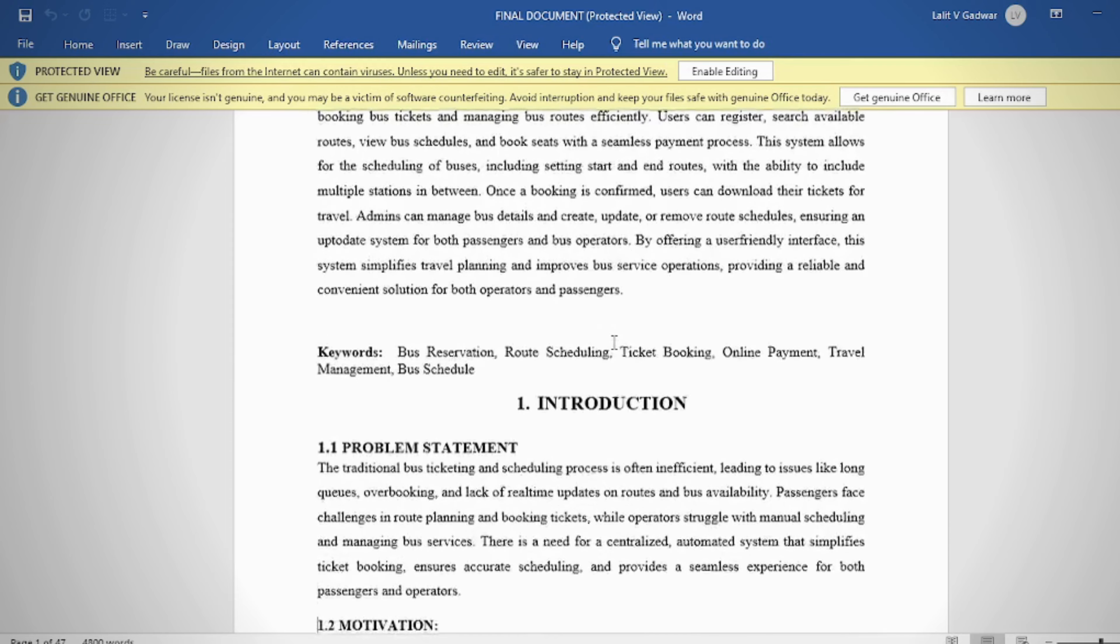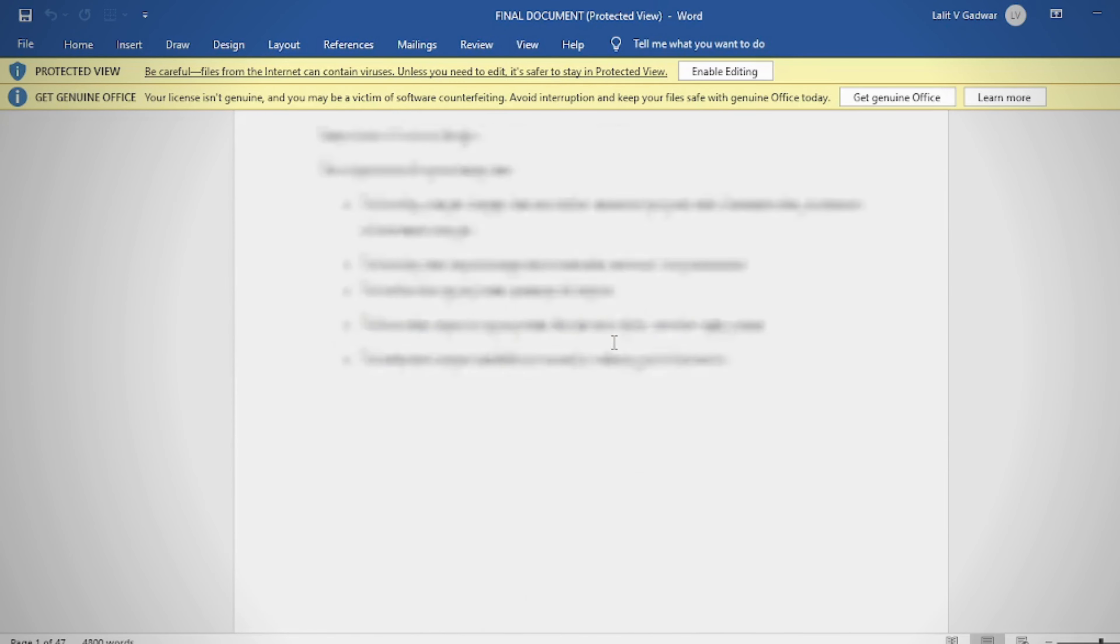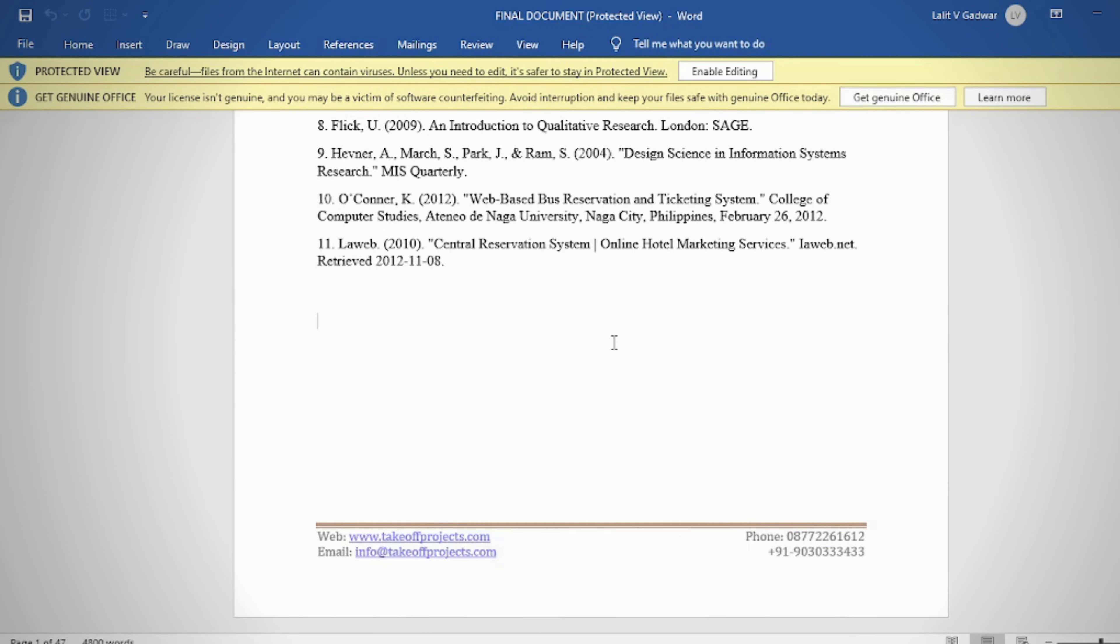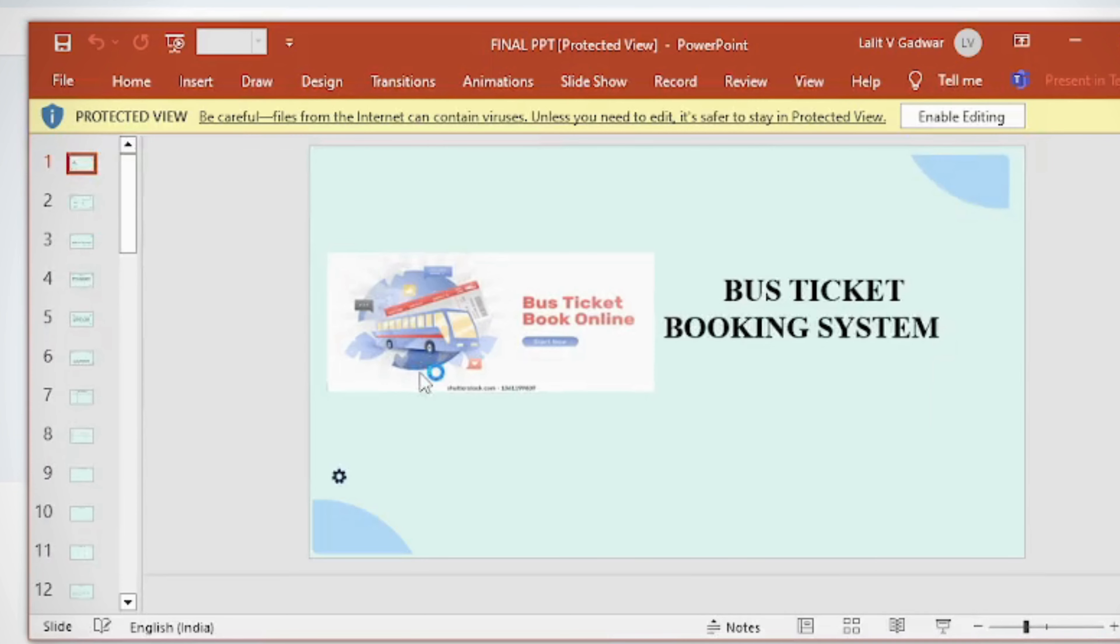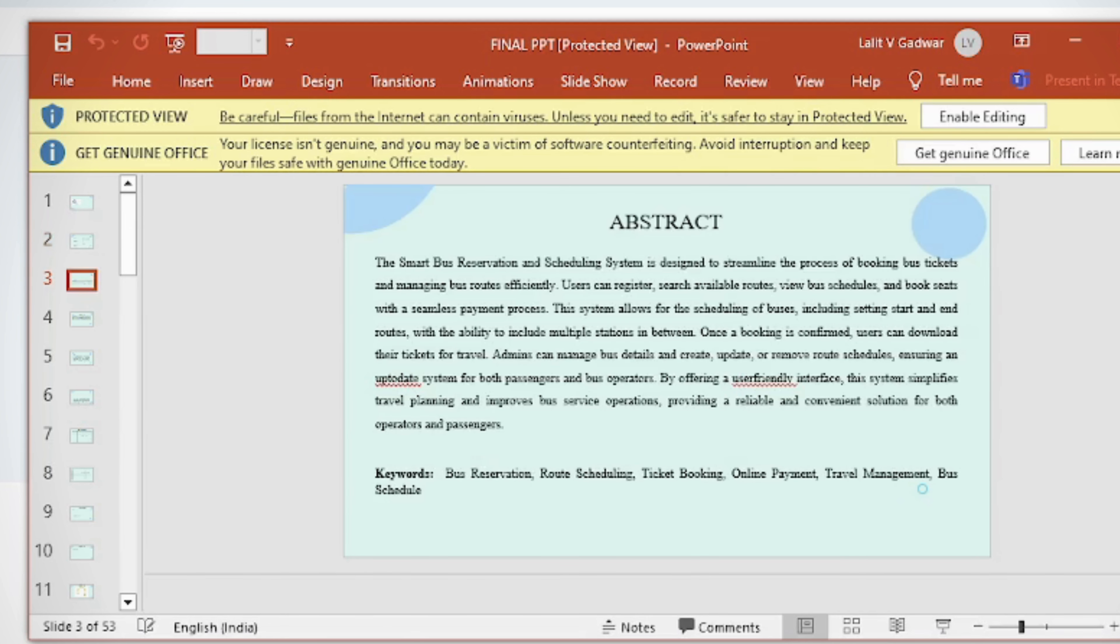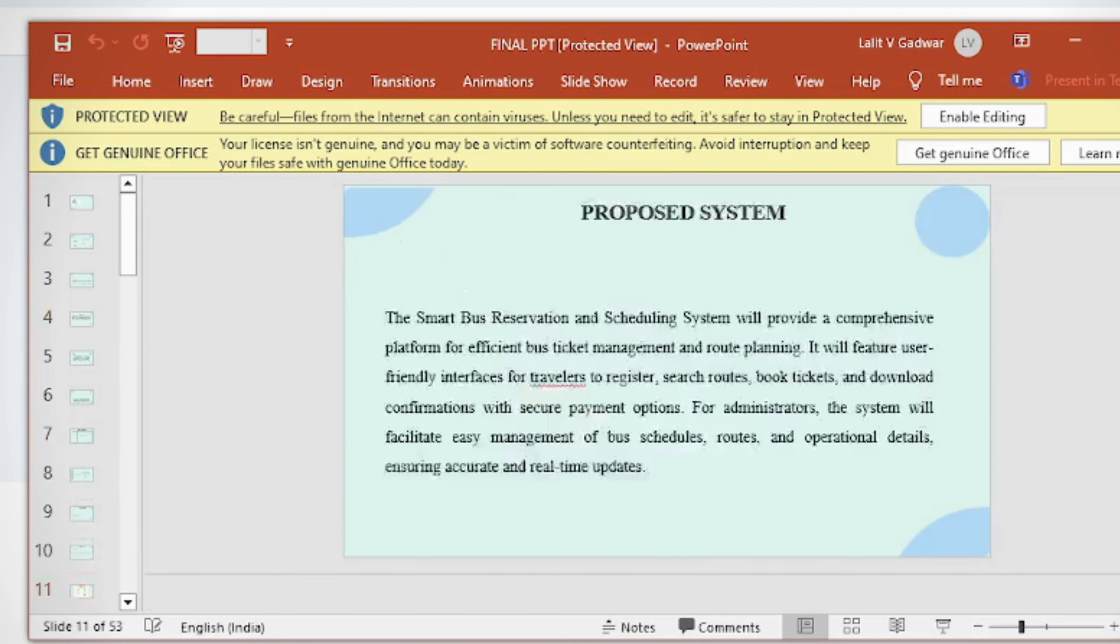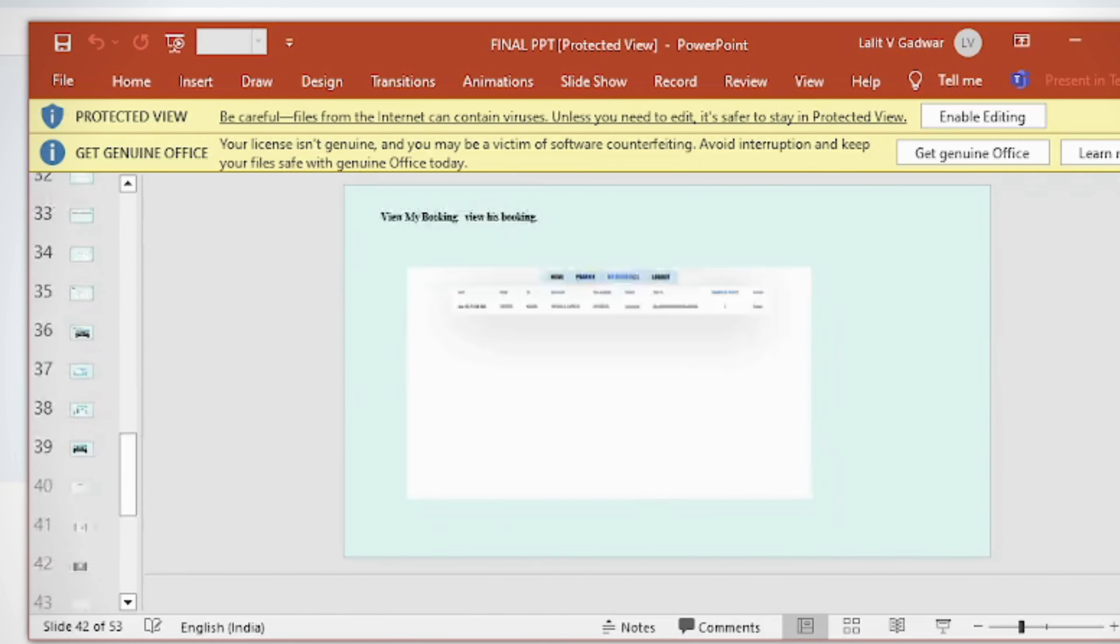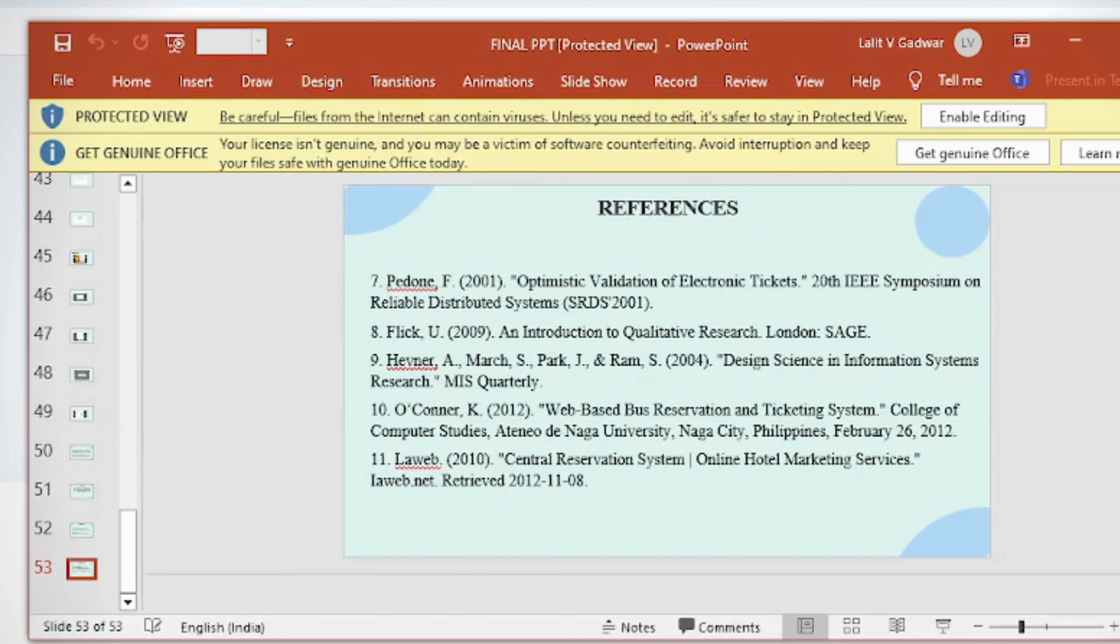In the PPT, we provide: abstract, introduction, literature survey, existing method disadvantages, proposed method, proposed block diagram, simulation block diagram and results, advantages, applications, software and hardware requirements, conclusion, future scope, and references.